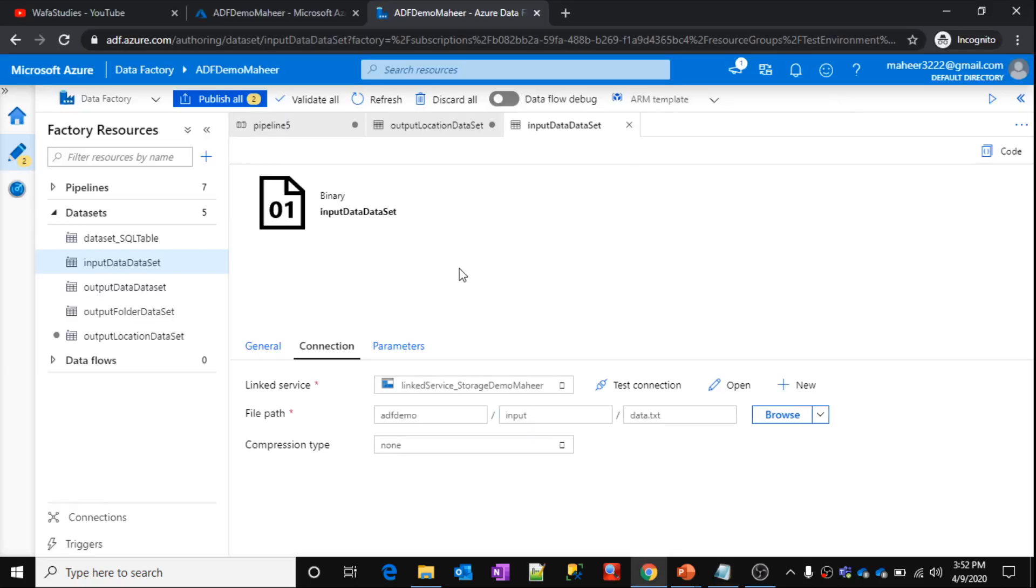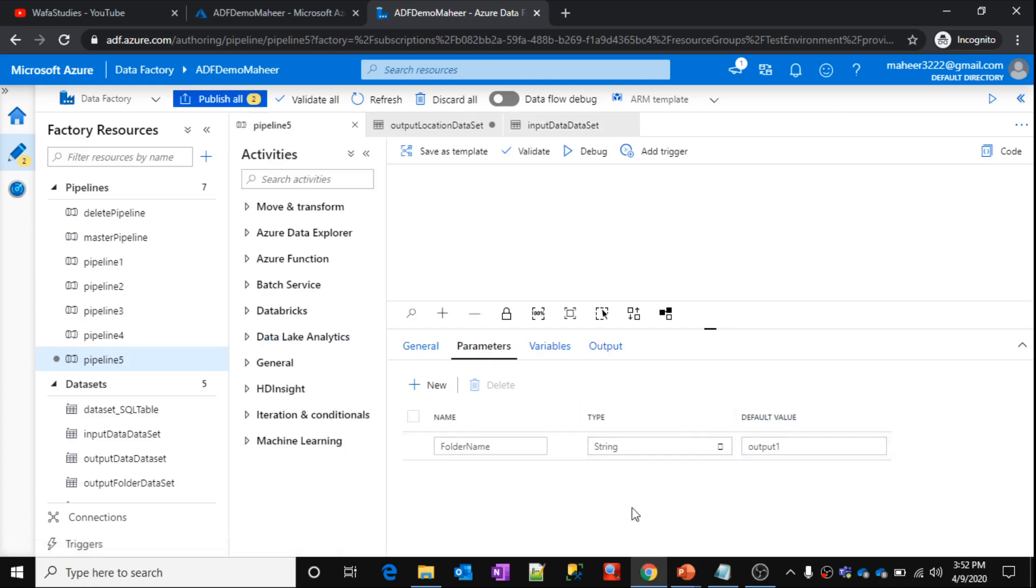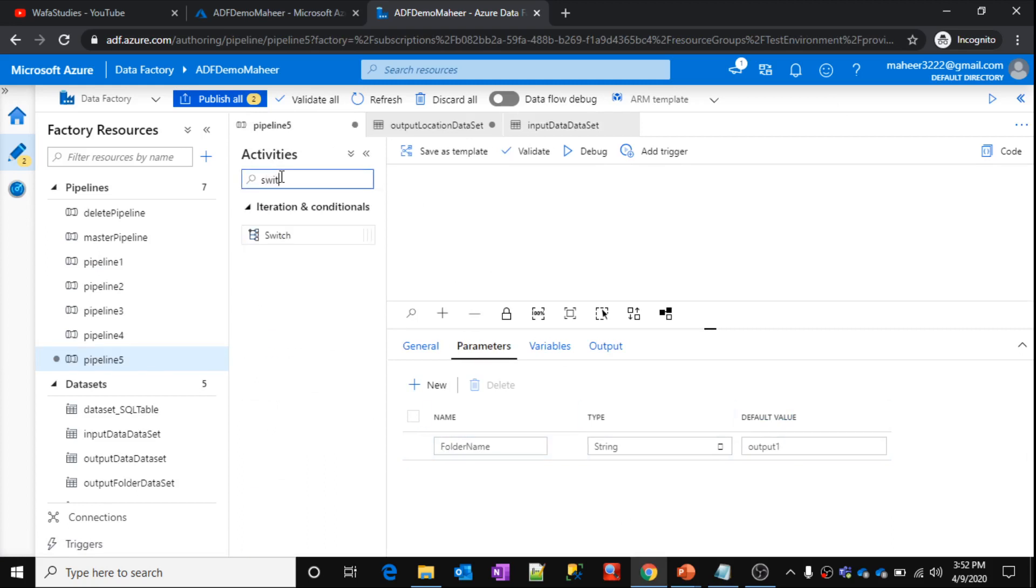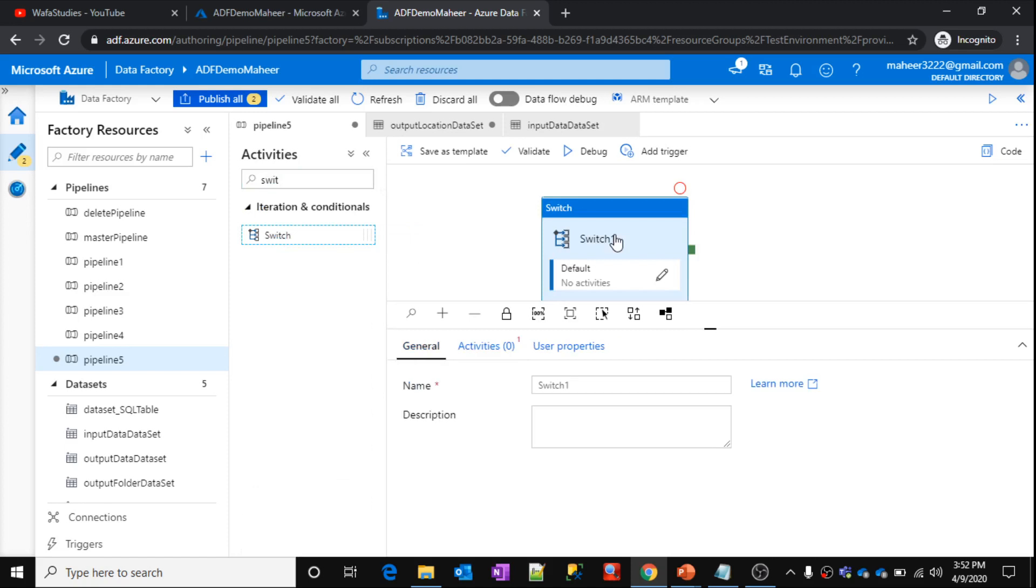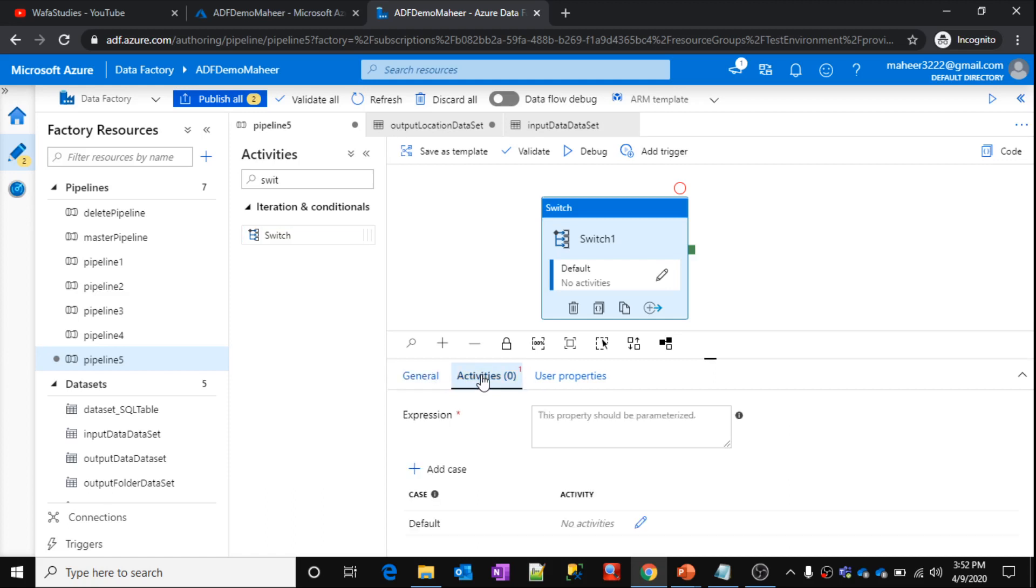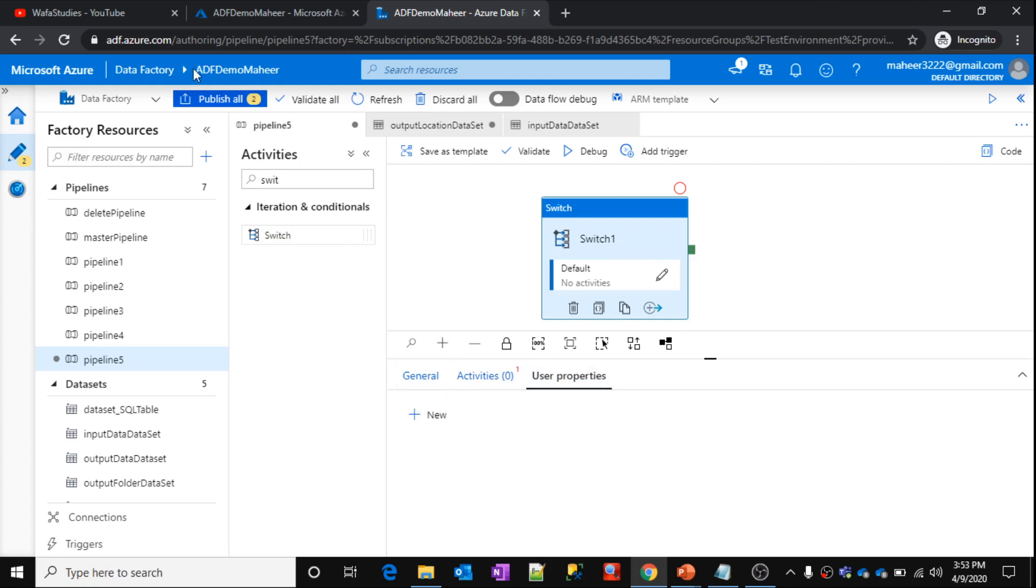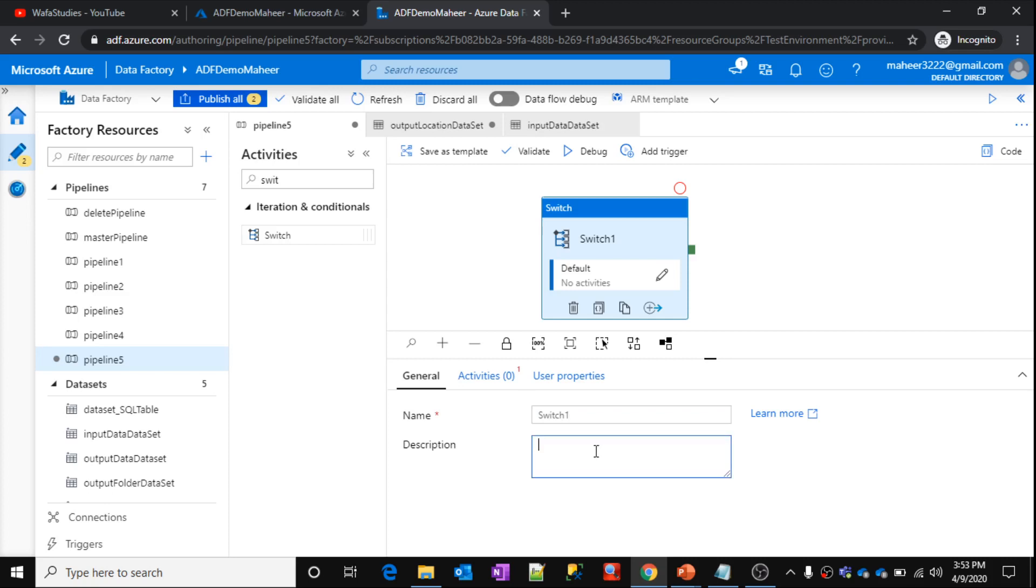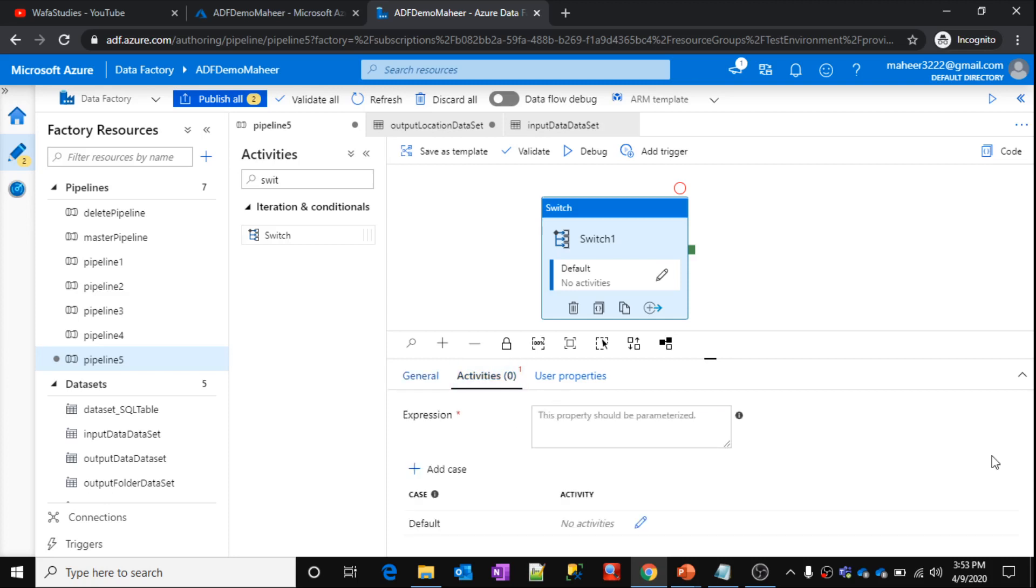So let's go to our pipeline once again. So folder name, we discussed like this parameter is going to supply the folder name. So let's use a switch activity now. Let me drag and drop this switch activity on the canvas. So this activity will contain three types of settings: General, Activities, User properties. About user properties, we have already discussed in our past videos, in part 30. Let me go to general tab. Here you need to provide the name and description for your activity. Then go to activities tab.